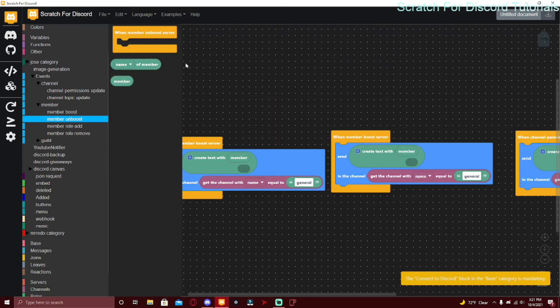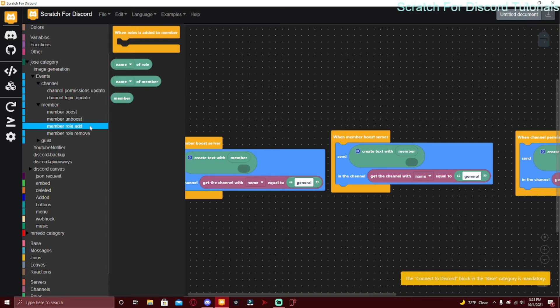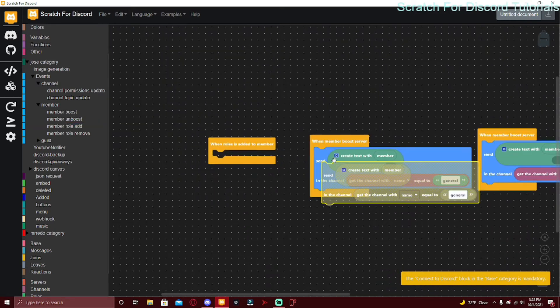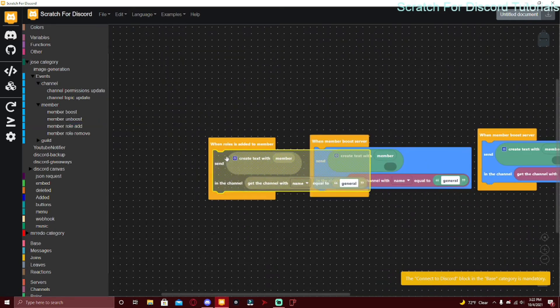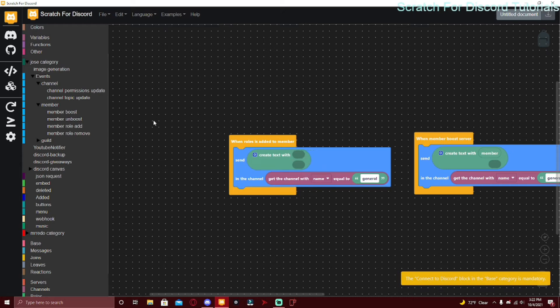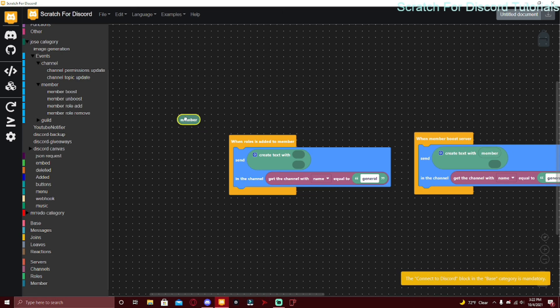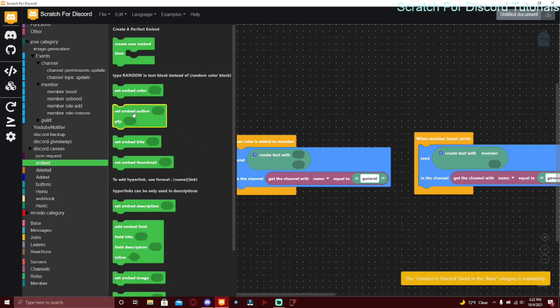Member Unboost - you can also put something like 'member unboosted the server' with a sad face or something. Member Role Add - when a role is added to a member. The member is the member that is getting the roles added to them, not the member that's adding them.